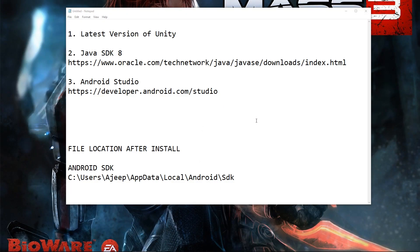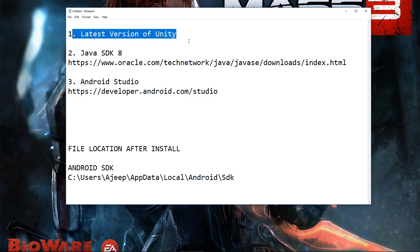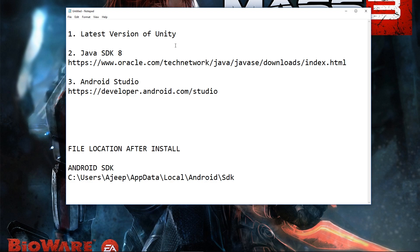In this tutorial we're going to export our AR app to our device, starting with Android for Windows. We need three things: Unity, so download the latest version if you haven't, and Java SDK 8. The latest is Java SDK 10 but it won't work, so you will need to install Java SDK 8.